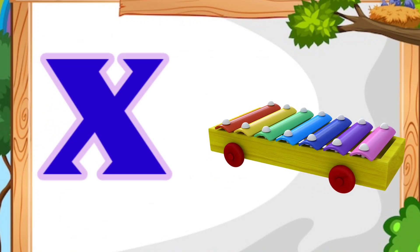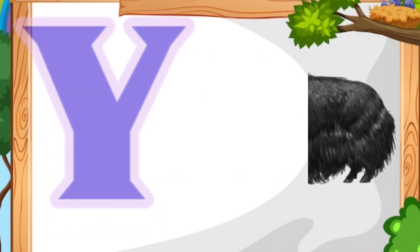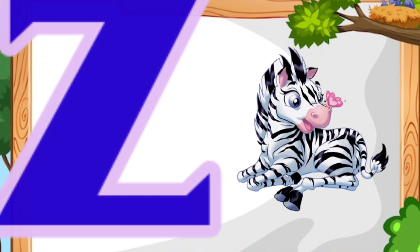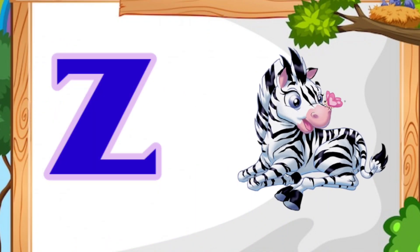X for xylophone. Y for yak. Z for zebra.